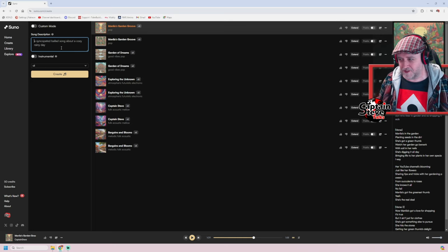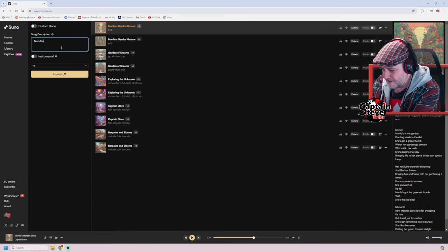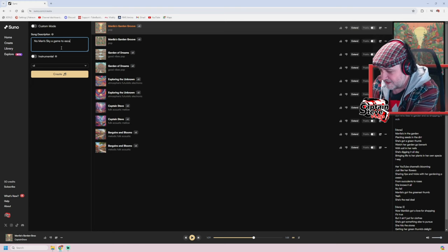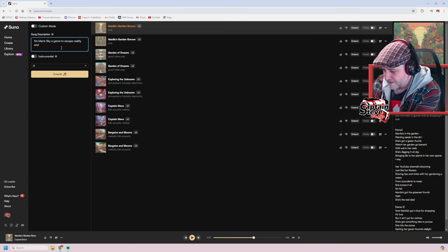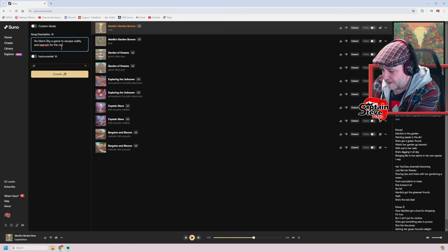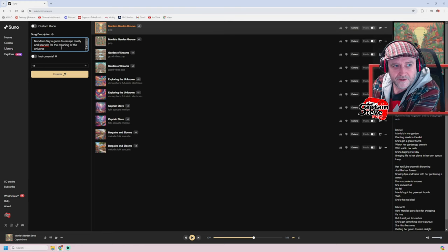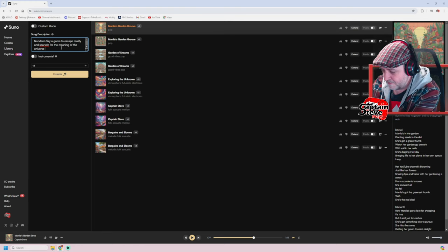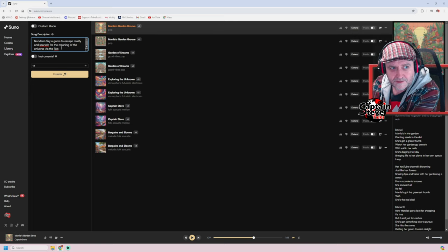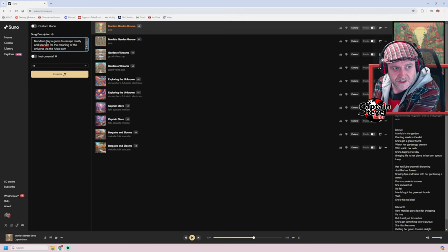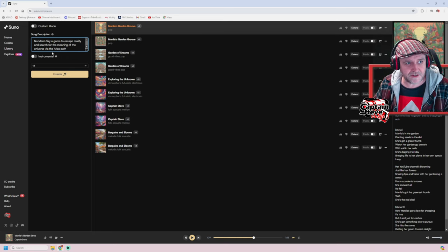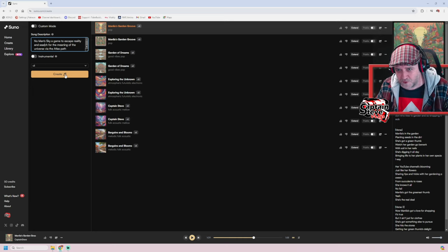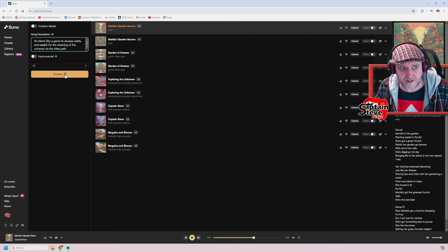So what you can do is some description up here, yeah, and you just type in what you want the song to be about. So let's make one for No Man's Sky here we go. So if I type in No Man's Sky, a game to escape reality and search for the meaning of the universe via the Atlas path. Let's just go with that. I mean I've got a bit of a typo there, let's get rid of the typo. Let's just hit create, let's just see what it comes up with with that very small prompt.